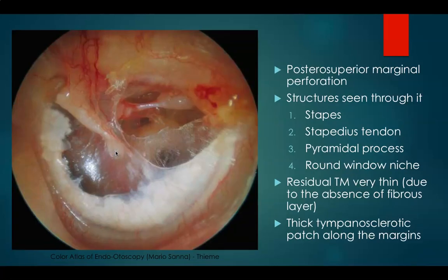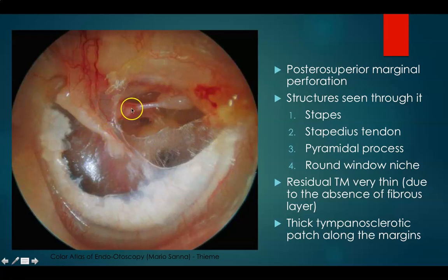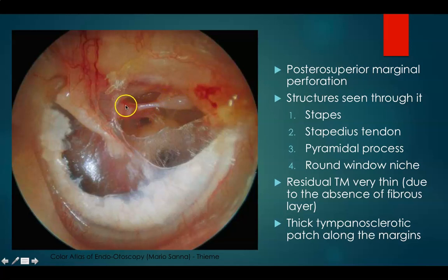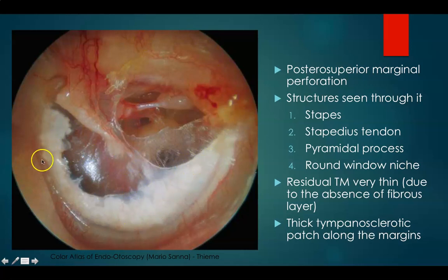This is again the left ear. Here you can see a distorted cone of light and again a posterosuperior marginal perforation. The drum is extremely thinned out. Through this perforation you can see that the handle of malleus is medialized. Here you can see the stapedius tendon and the pyramidal eminence from the posterior wall of the middle ear attaching to the stapes. This is the stapes superstructure and round window niche. The residual tympanic membrane is very thin due to absence of fibrous layer, with a thick tympanosclerotic patch all along the margins. In surgery for this ear, in addition to closing the perforation, you must make sure that the tympanosclerotic patch is removed.